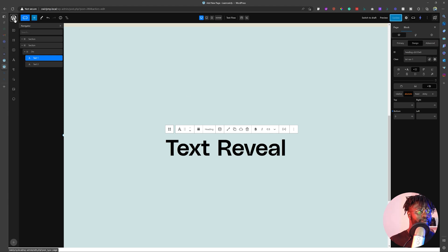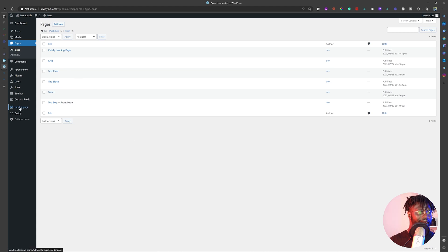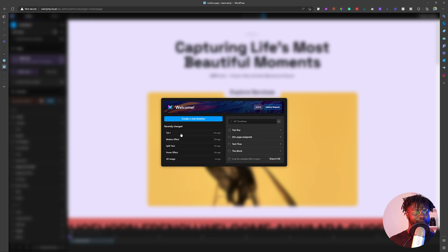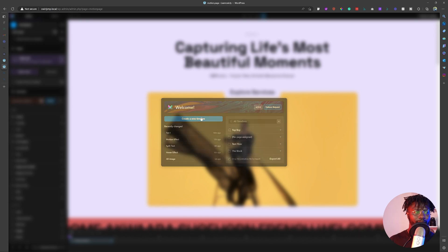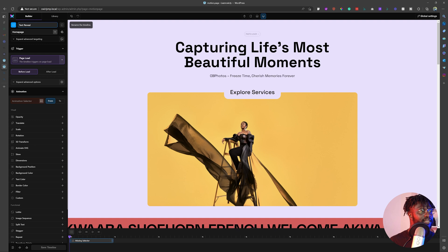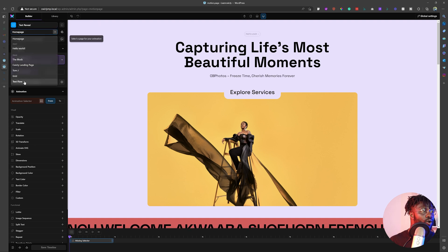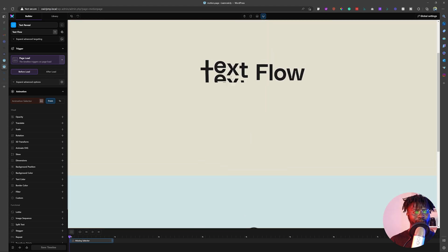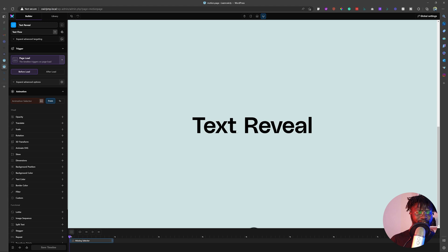Now we are going to go into Motion Page. I'm going to click here and go back — I have Motion Page already installed. The name for the page we're working on is 'text flow'. So I'm going to click on Motion Page. I have a few timelines over here. I'm going to create a new timeline and call it 'text reveal'. The page we're working on is called text flow, so now everything is set up.